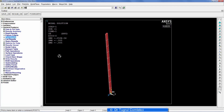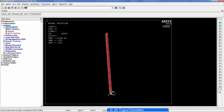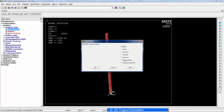We now have a model that can take the compressive load. The problem is that if you do a static analysis and start increasing this load, it can take the load almost indefinitely — you will not see a critical buckling load just by doing a static analysis. So the next step is to move to an eigenbuckling analysis.